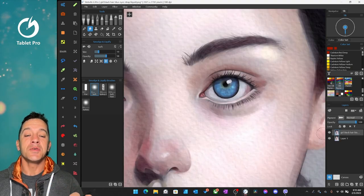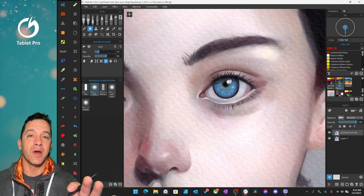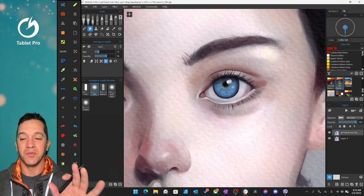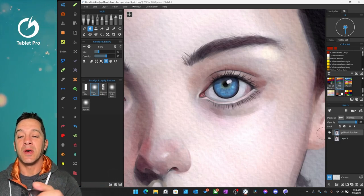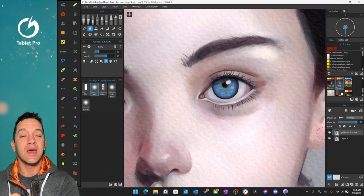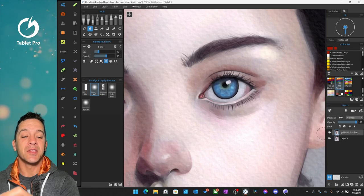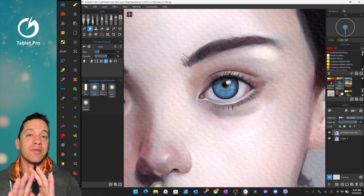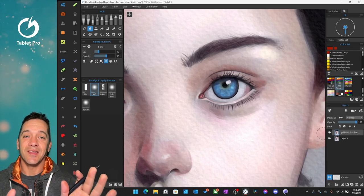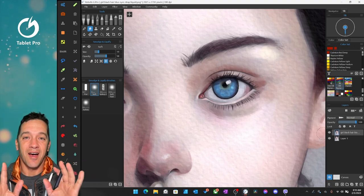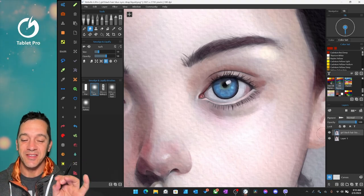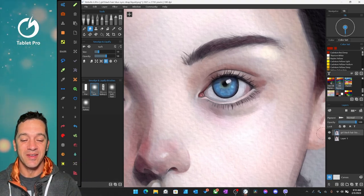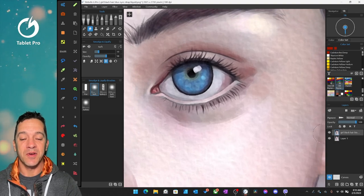So I'm using a program called Rebel 6 Pro. Now in this one, there is a brand new tool. This is an AI-based liquify tool. I have never seen anything like this. It's so good. So here's what I'm going to show you.